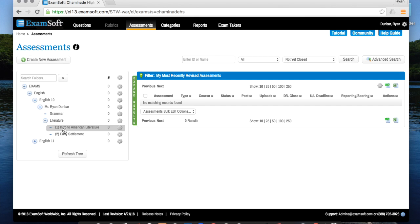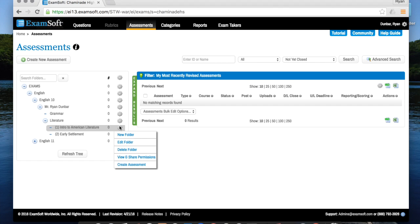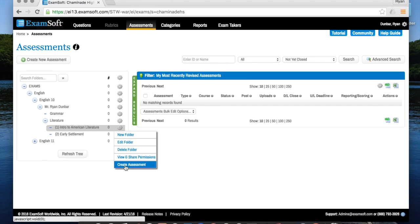So once you make your tree, then what you want to do is go over to the gear and click on create assessment within whatever unit you want to create the assessment.